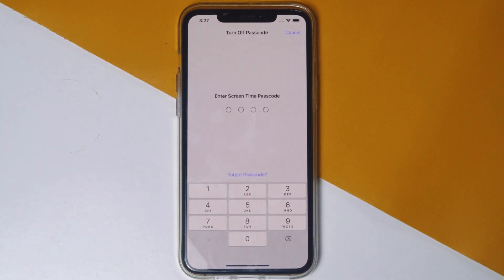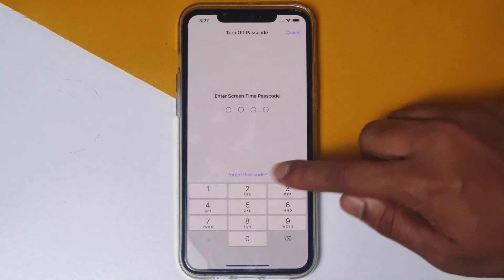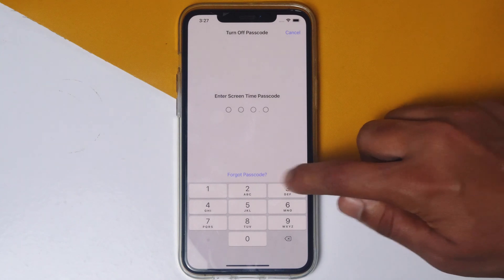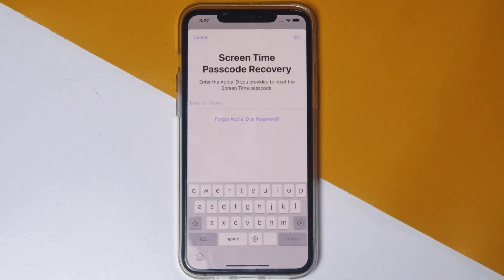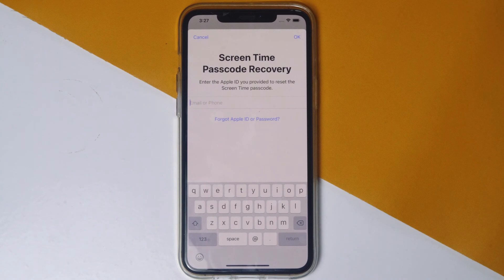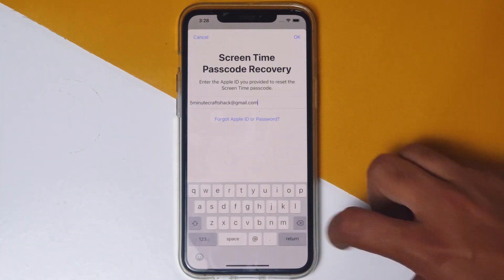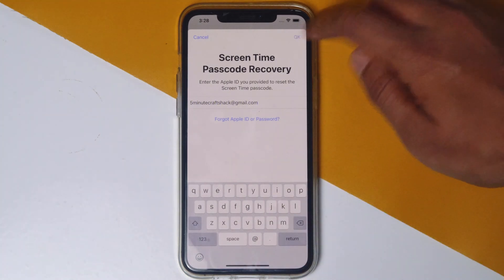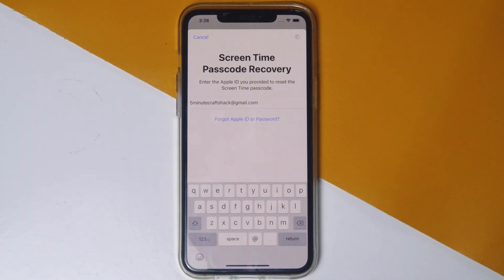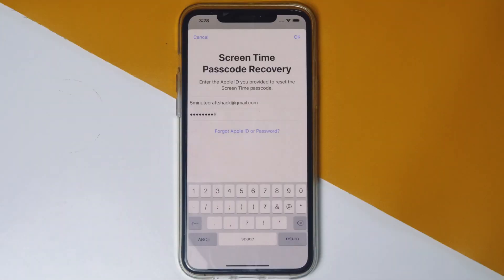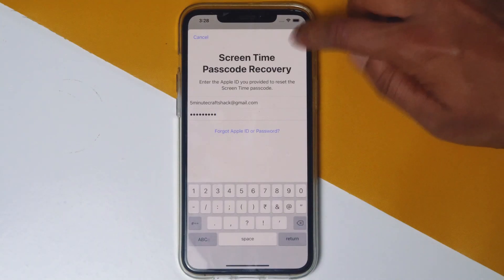From here, you have to tap on Forgot Passcode. Then give the respective Apple ID of yours, then go for OK. Give the respective Apple ID password, then tap on OK.